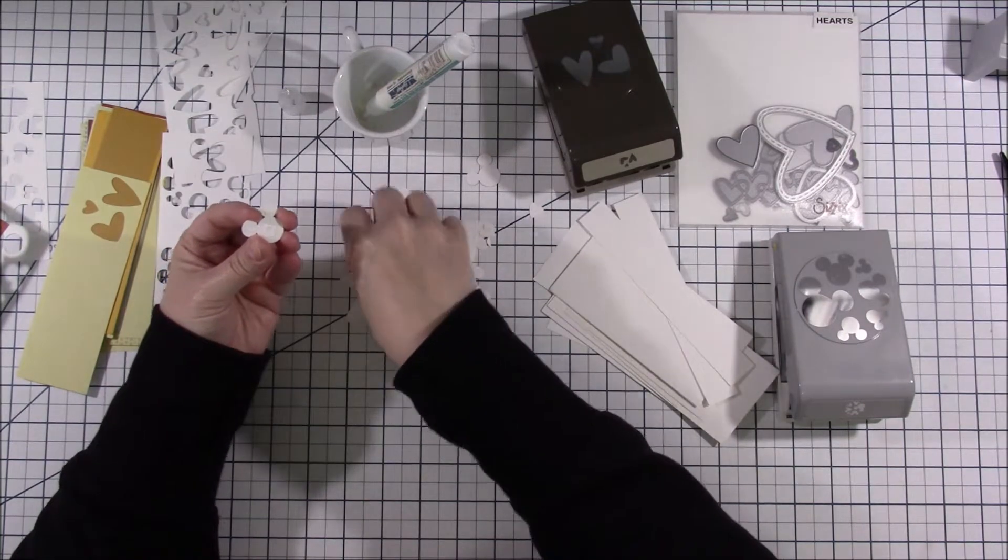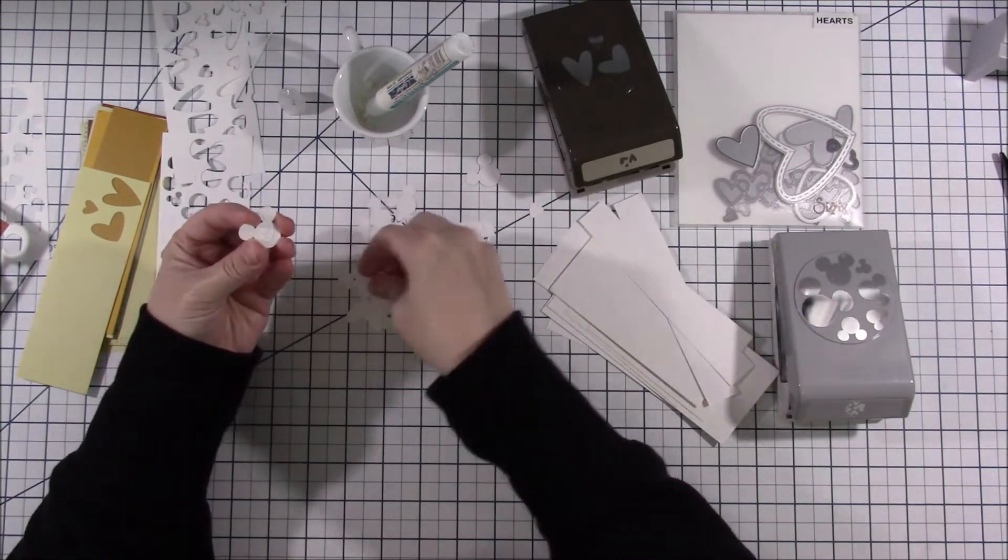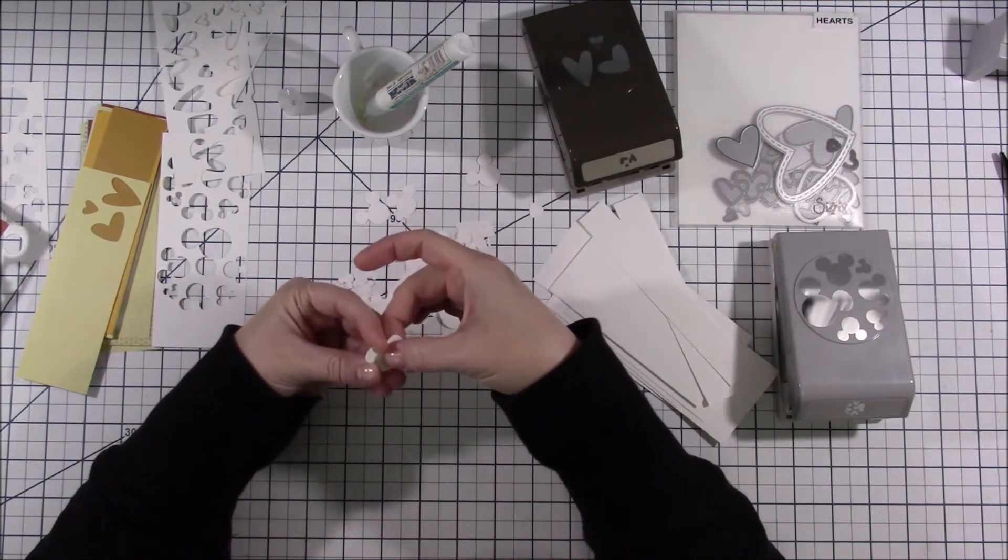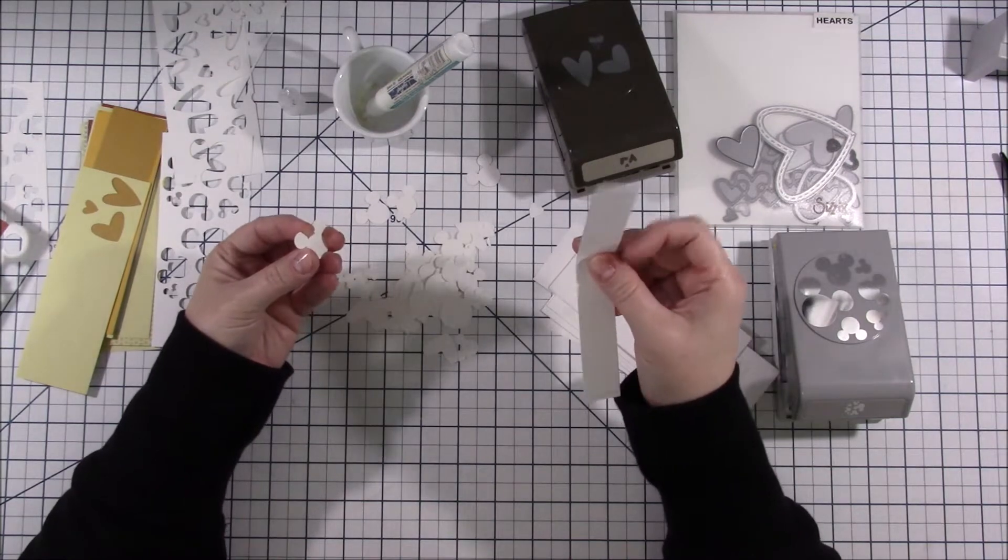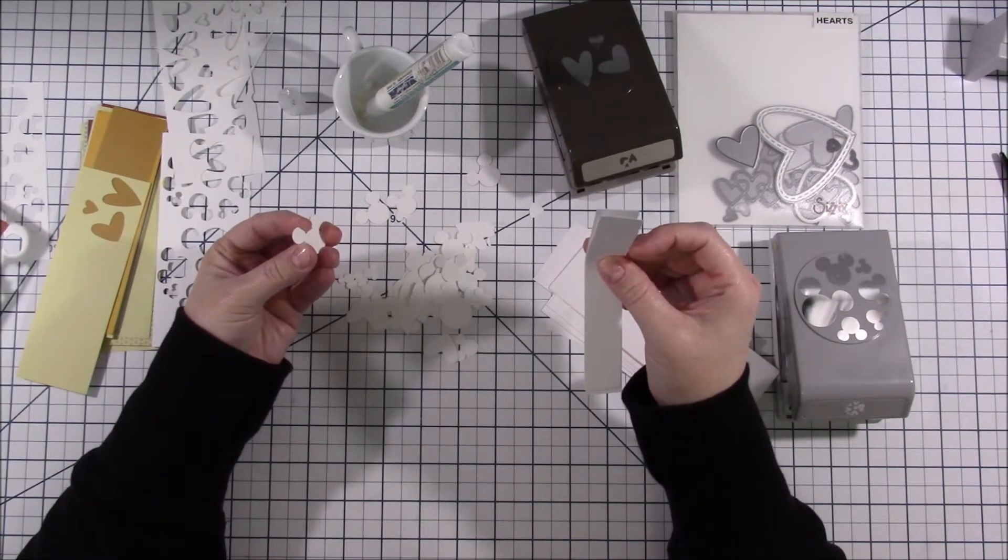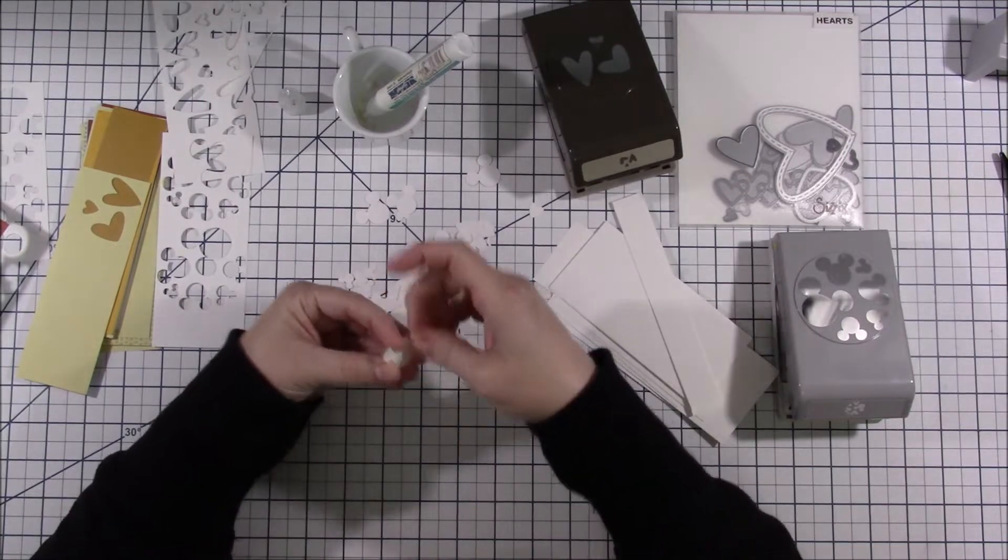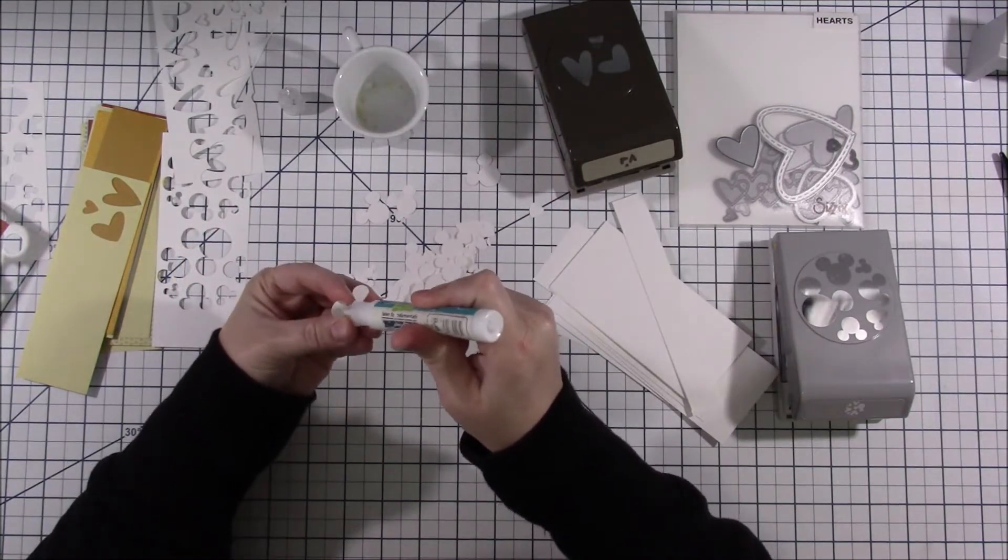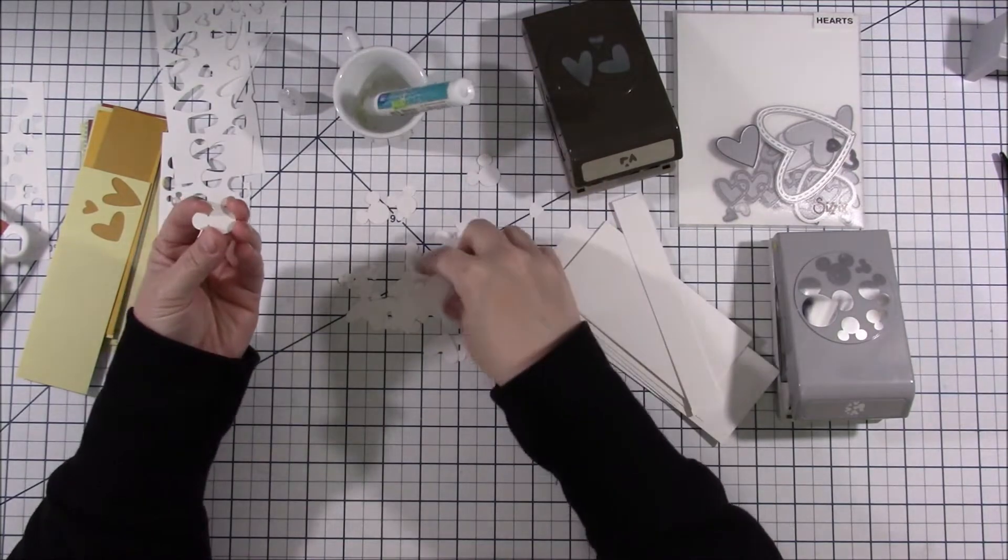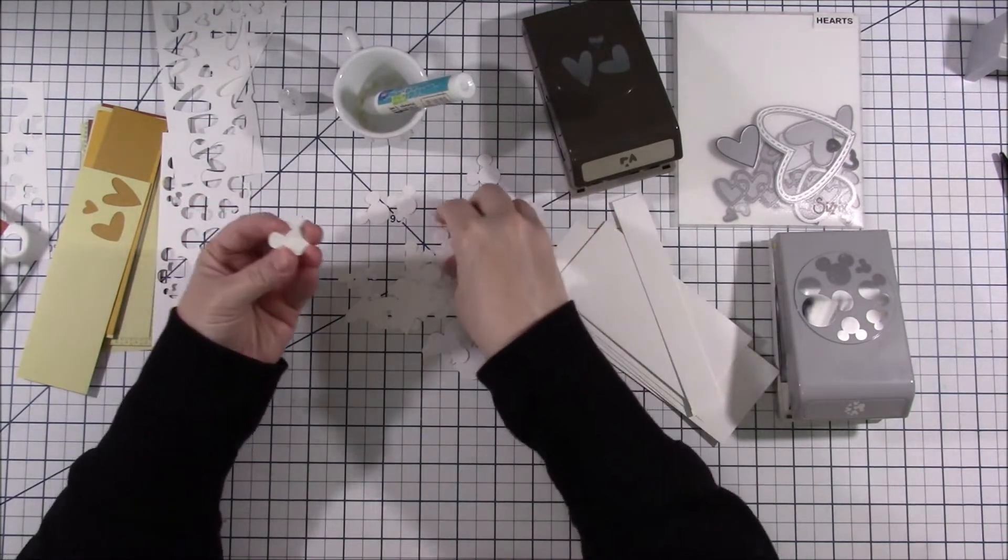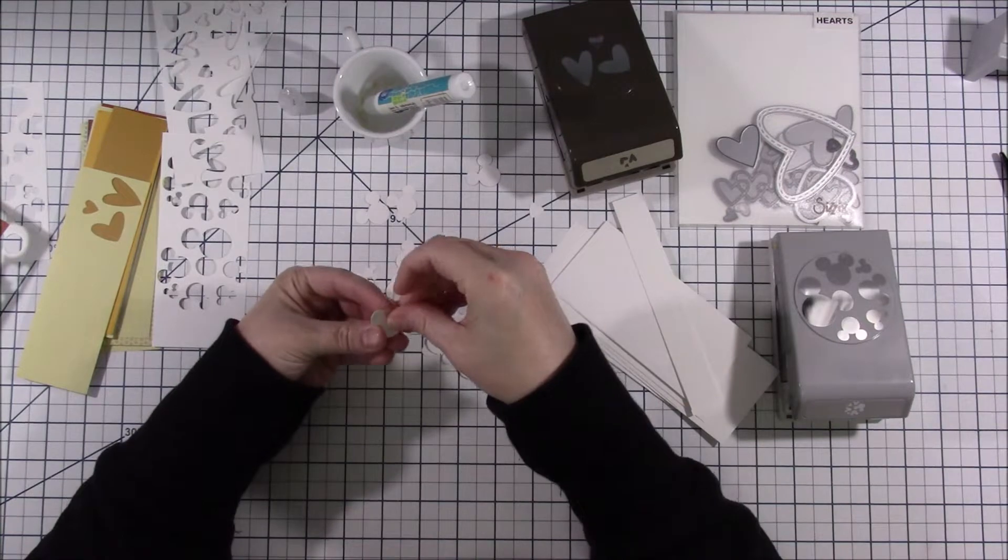Number one, how thick you want yours to be. Number two, I think it would depend on the paper that you're using. This is cardstock. I believe this is probably the white eight and a half by eleven recollections from Michaels. So you know maybe I know all cardstocks are all different sizes so if you have thicker cardstock you might not want as many layers. If you have thinner cardstock you might want more layers.